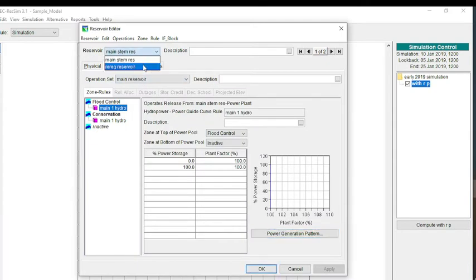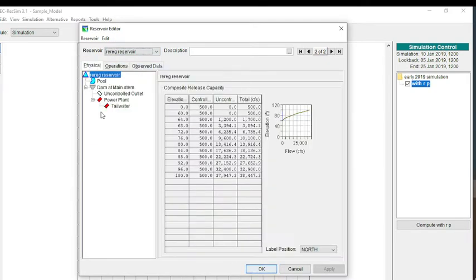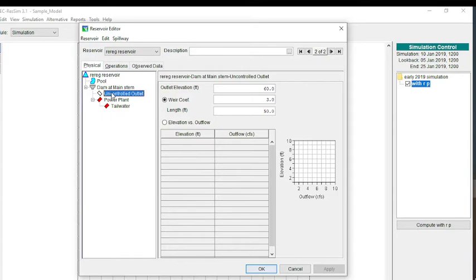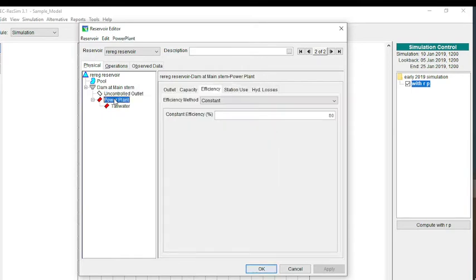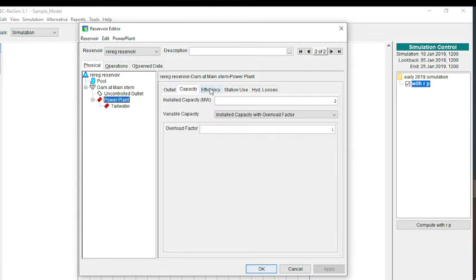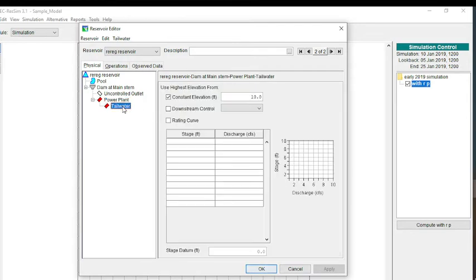We can look at the other reservoir that we have. We can look at the physical properties. Very similar, very simple elevation storage table. We do have an uncontrolled outlet, which is just a weir, and we have the power plant. I believe that it has the same parameters. Very simple model with constant elevation for the tailwater.